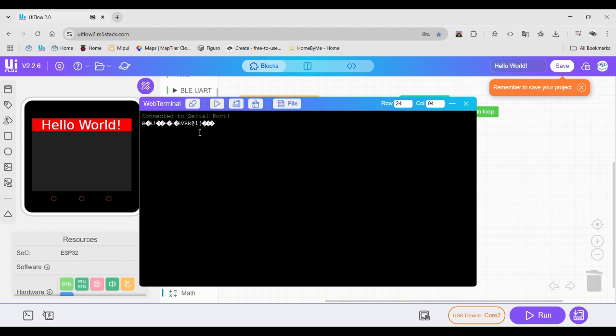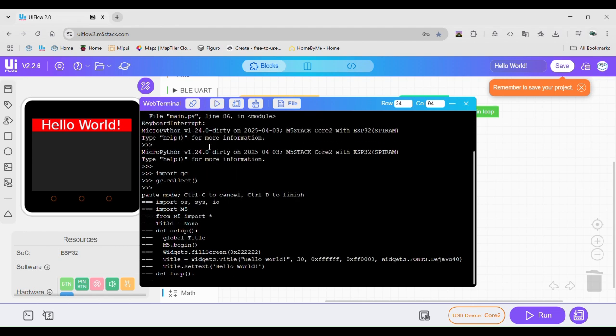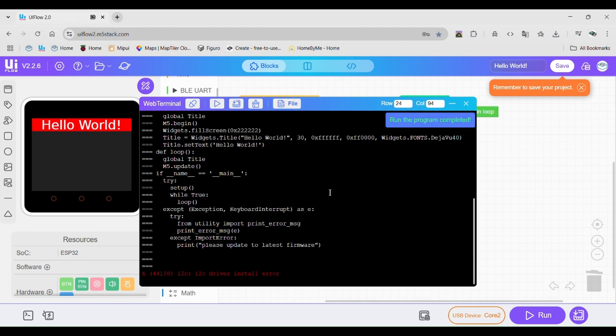If you want to download the program so you can use it anywhere without your computer, then click the button next to the run button and wait for it to say info finished syncing. Wait for another message and then just pull the USB cable out of your computer.